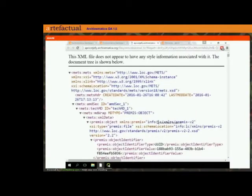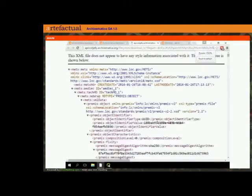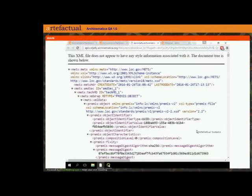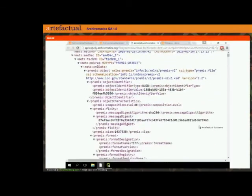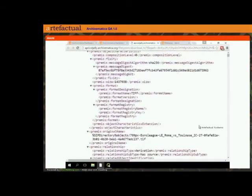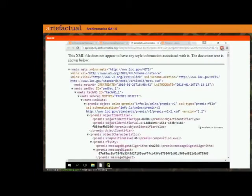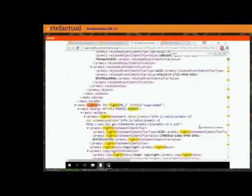I'm just going to make this a little bigger so you can see it. I know a lot of you probably don't spend as much time looking at METS files as we do around here. But what I'm going to do is search for the rights metadata — which in PREMIS in METS is the rightsMD.